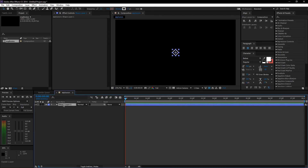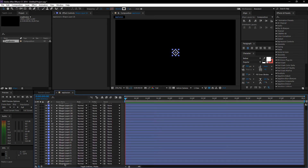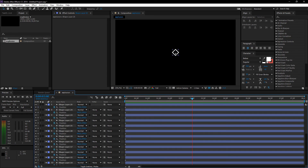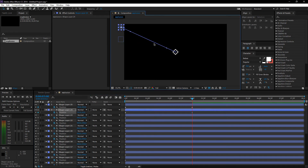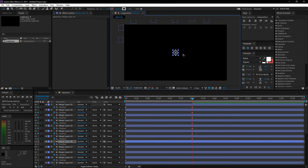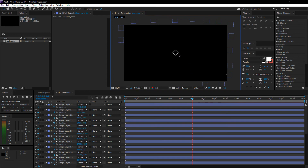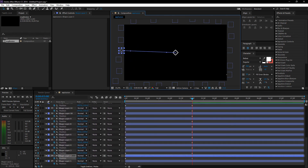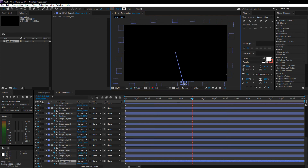Let's copy this a few times — I think this will do. Press P for position, set a keyframe, and go around 3 seconds in. Now just start moving these all around your composition. We just need enough shapes to fill it all up.